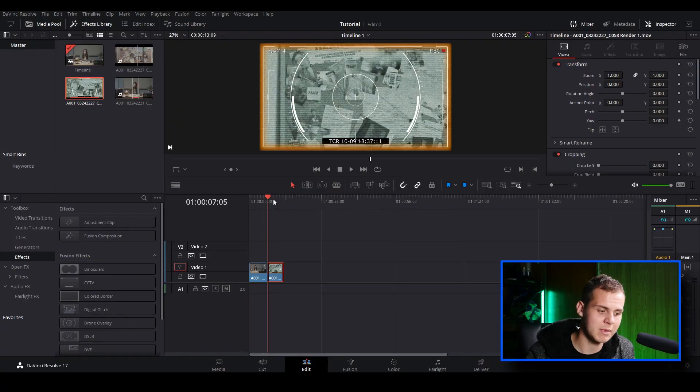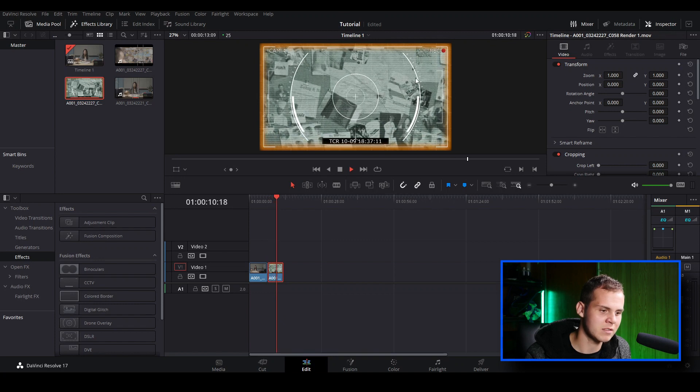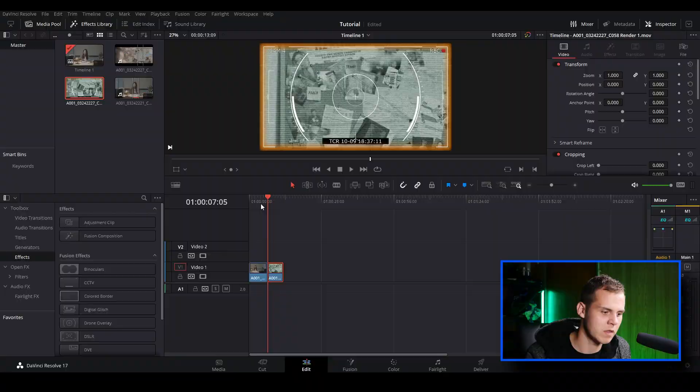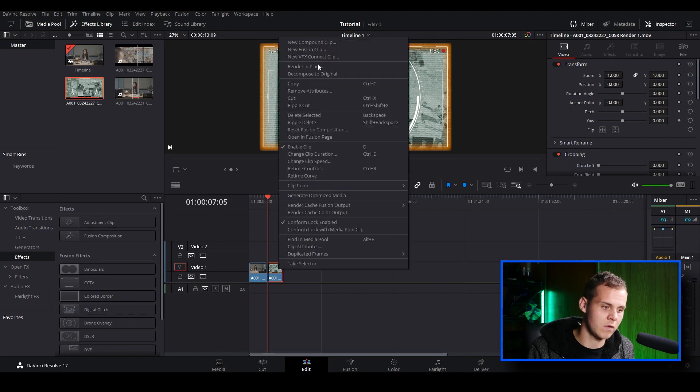Select the folder and that's basically it — it will now render. Once rendering is complete, it automatically swaps out the original clip with the rendered clip in the timeline, and it also creates another file inside your media pool. You can now play it back in real time with no playback issues — it's very smooth.